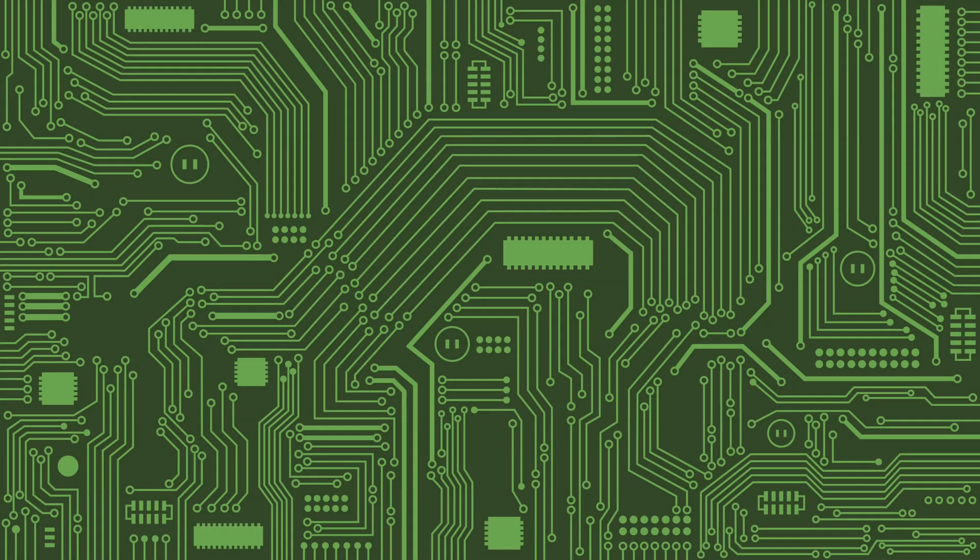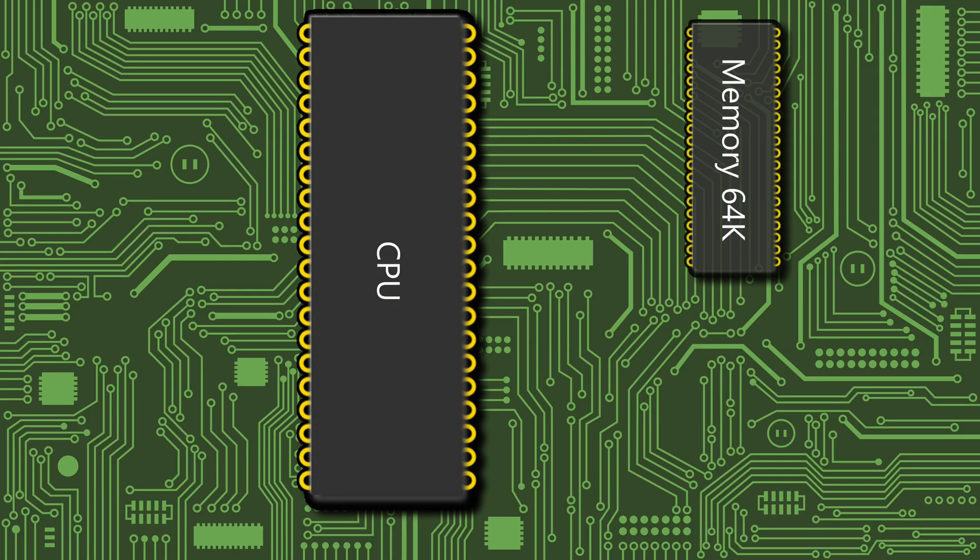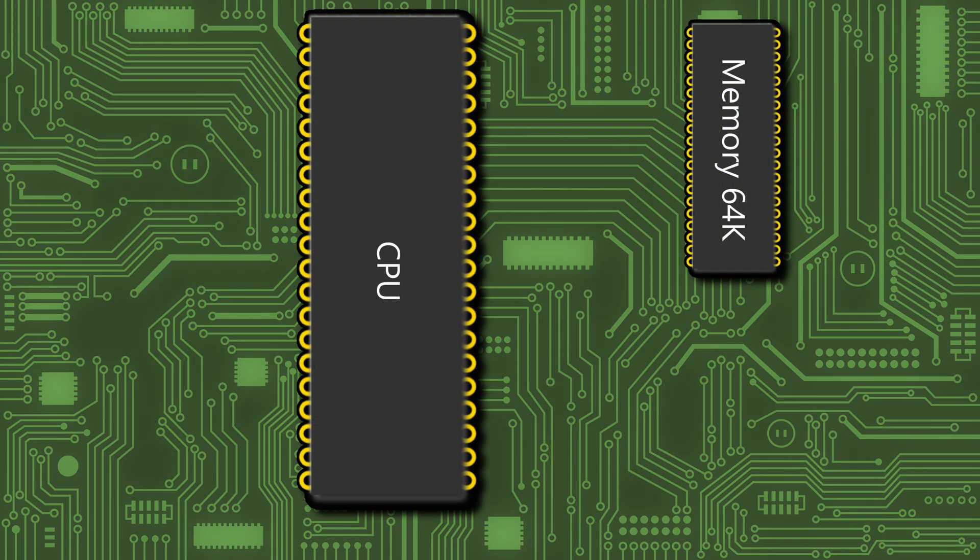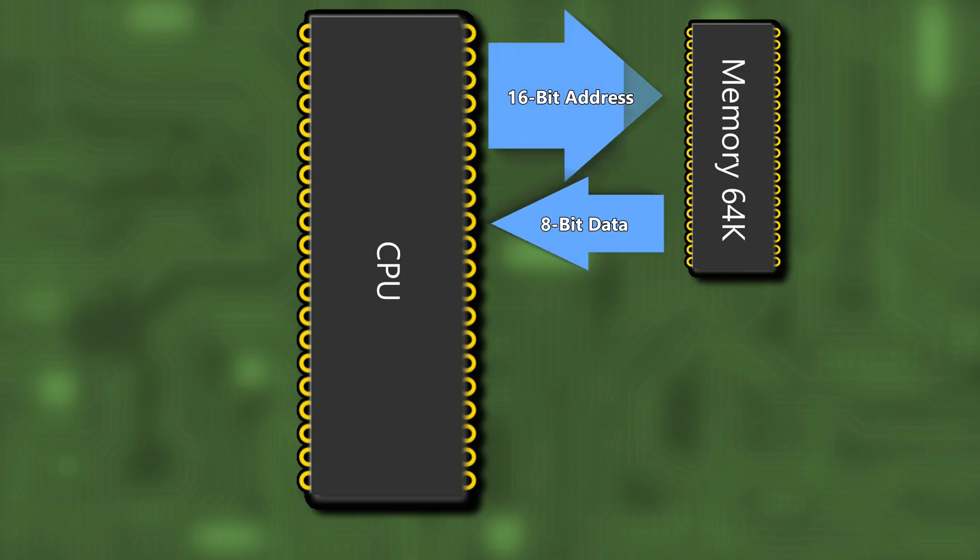Here we have a typical 8-bit computer with the CPU and 64k of memory. There's a 16-bit address bus telling the memory what the CPU wants to look at next and an 8-bit data bus returning a byte of data at a time. The CPU will also write to memory when it needs to.